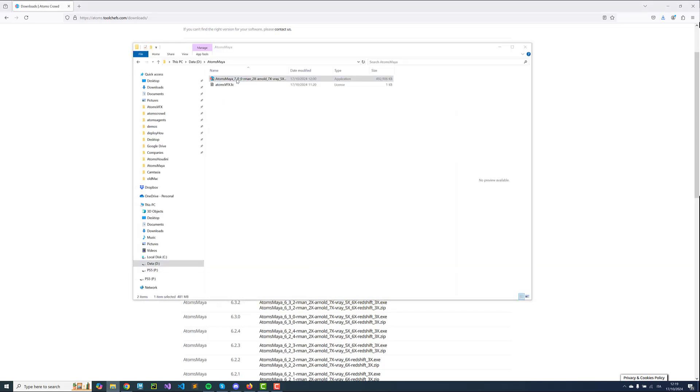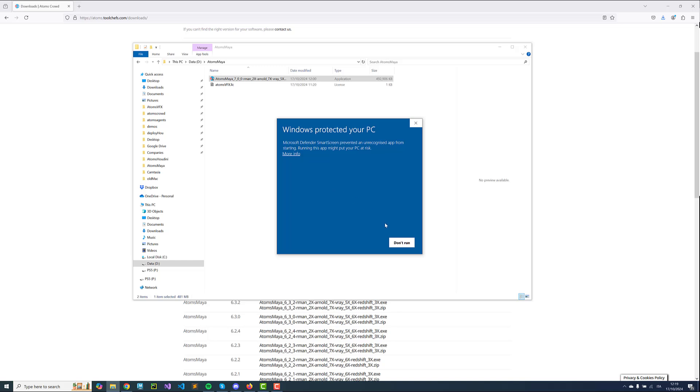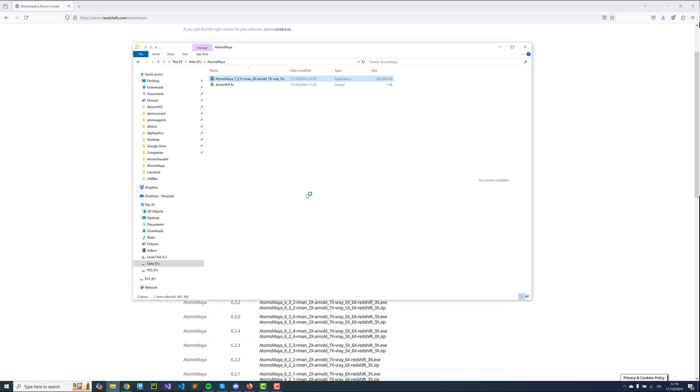Now I'm going to install Atoms Maya. If you see this blue dialog here just click on More Info, Run Anyway. You can trust our installer.